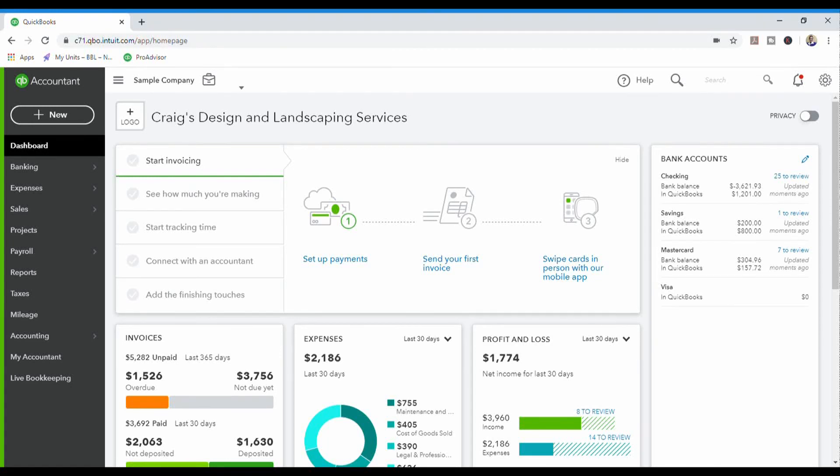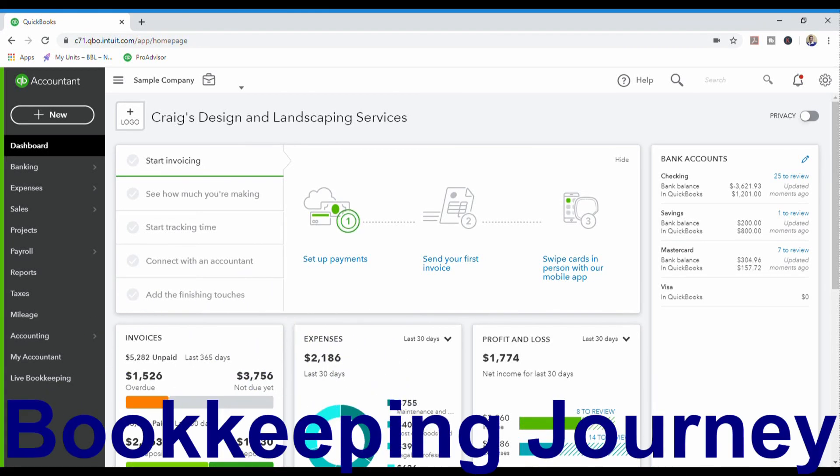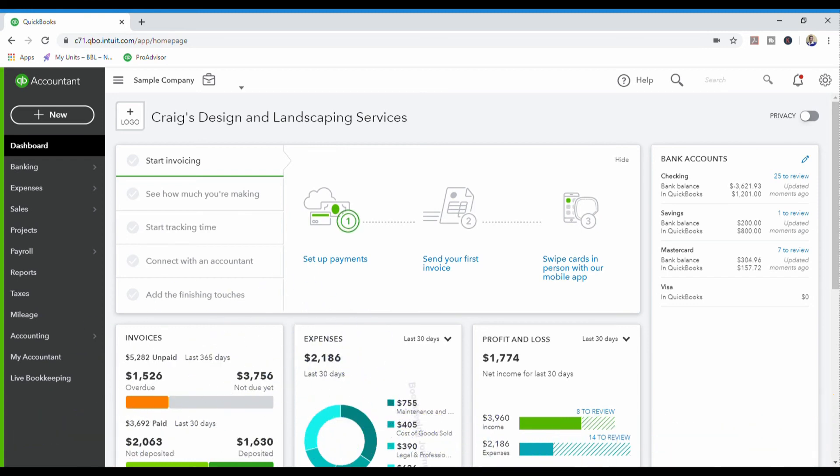This is Kimberly and I would like to welcome you back to my channel Bookkeeping Journey where I share my journey towards becoming a full-time bookkeeper and all the knowledge that I have gained along the way.